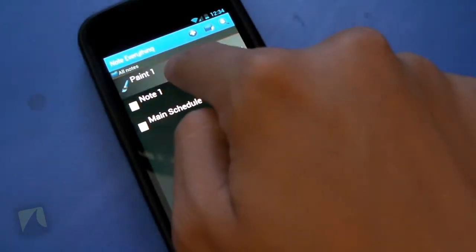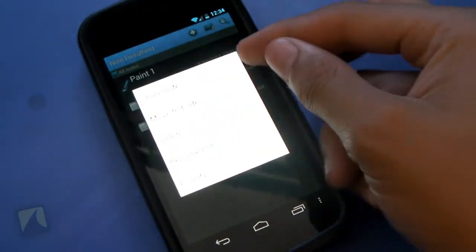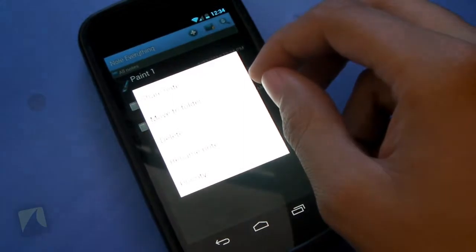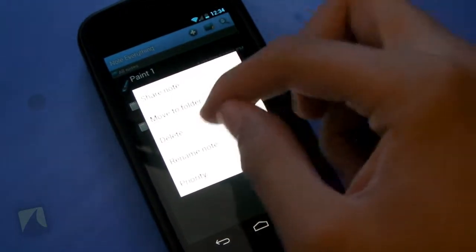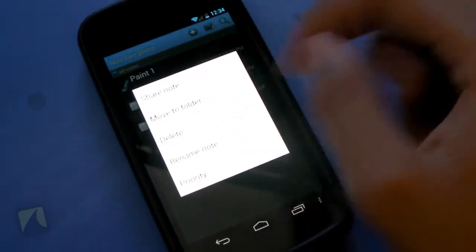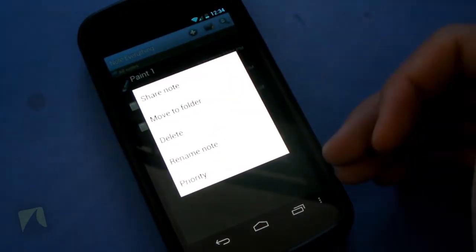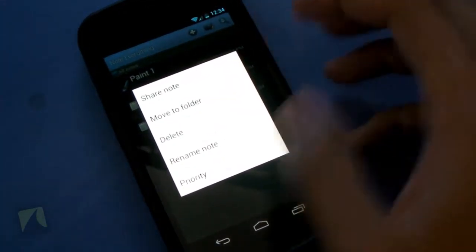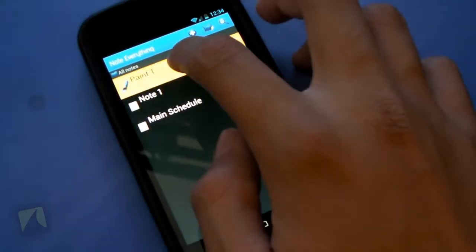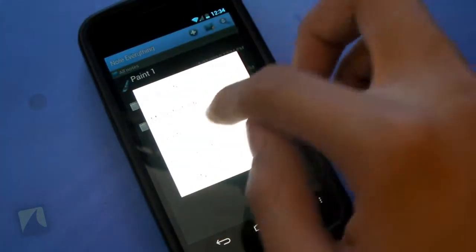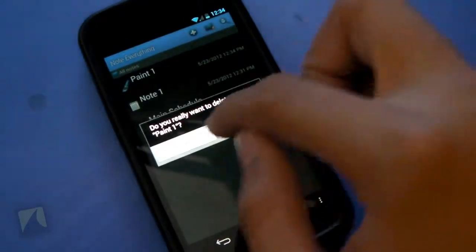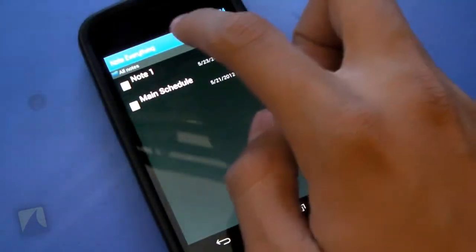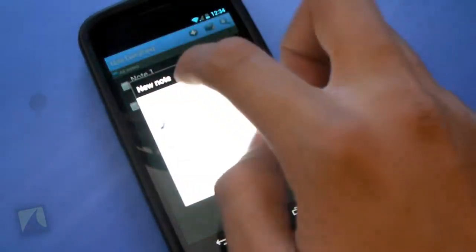We can long press items to share the note. We can move to a folder. We can delete. We can rename the note. And we can set priorities to move them up to the top of the list. So long press, delete. Long press, delete. And we'll show you just the regular old text note here.